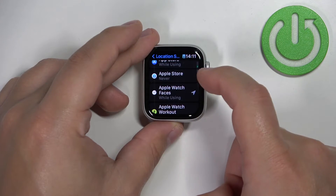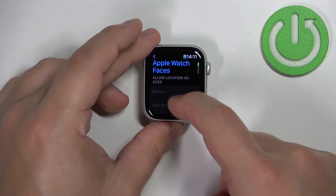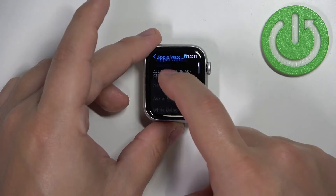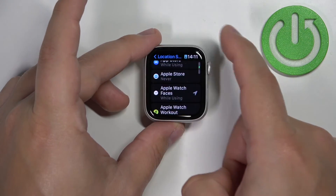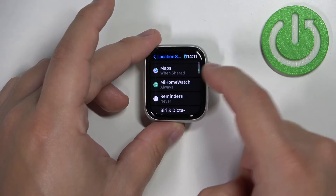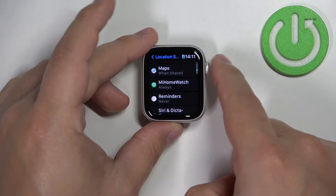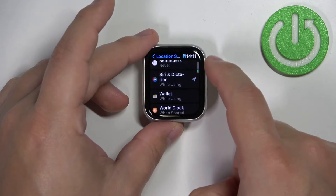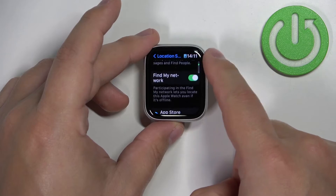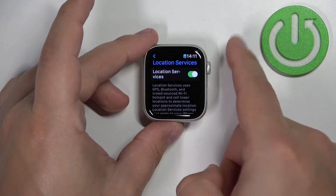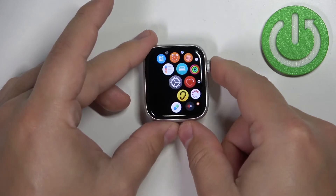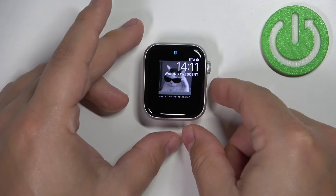You can't change anything even if you tap on them, which is a bit odd, but it is what it is. You can basically check which app has permission to use location services, but you can't change it — at least not in this menu. Once you're done, press the crown button to go back to the watch face.